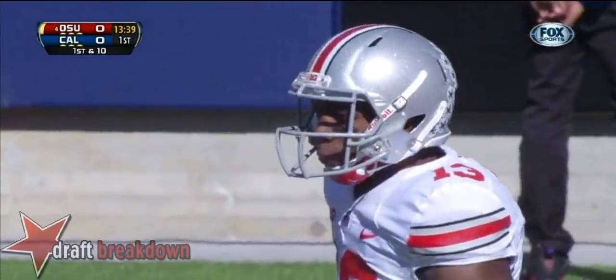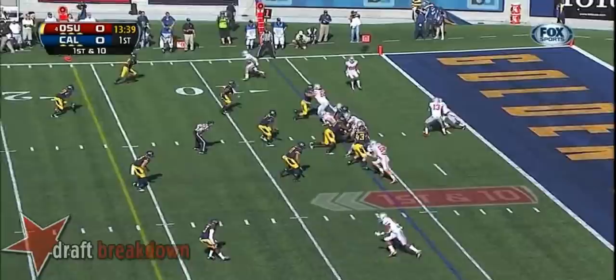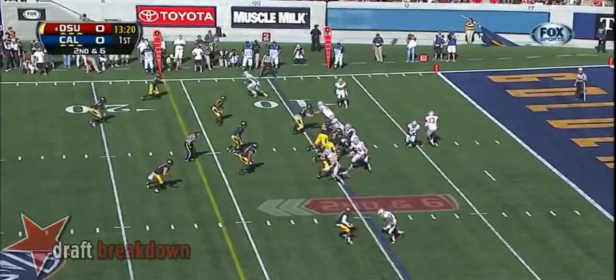He entered the game when Braxton Miller was injured on Ohio State's first series, and then the team left 445 yards of offense. He's going to start and then plays that way.